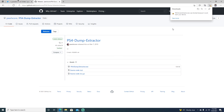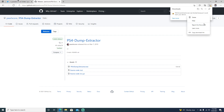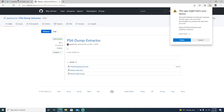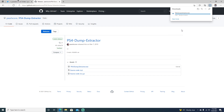We'll go ahead and download it. Windows says it's harmful to the computer — it just doesn't detect the creator or whatnot. Windows is always a pain. So we'll go ahead and hit Keep, and just go Show More and Keep Anyway.